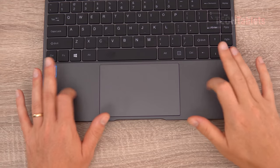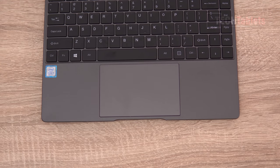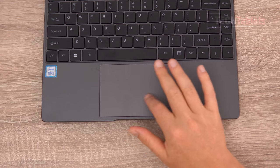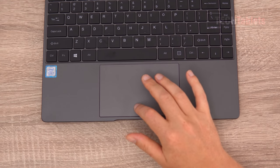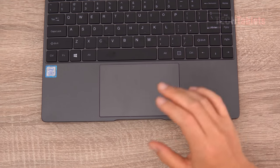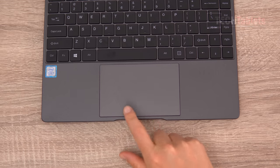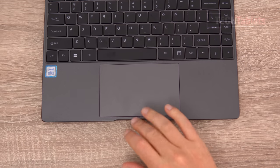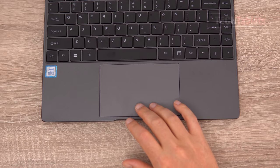Palm rest. This is made out of plastic. Chuwi touchpad. It's okay. It's not bad.